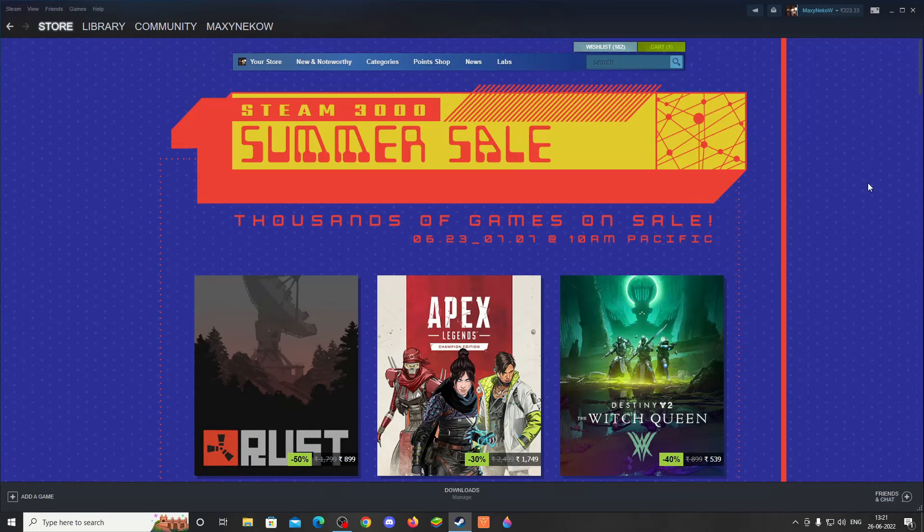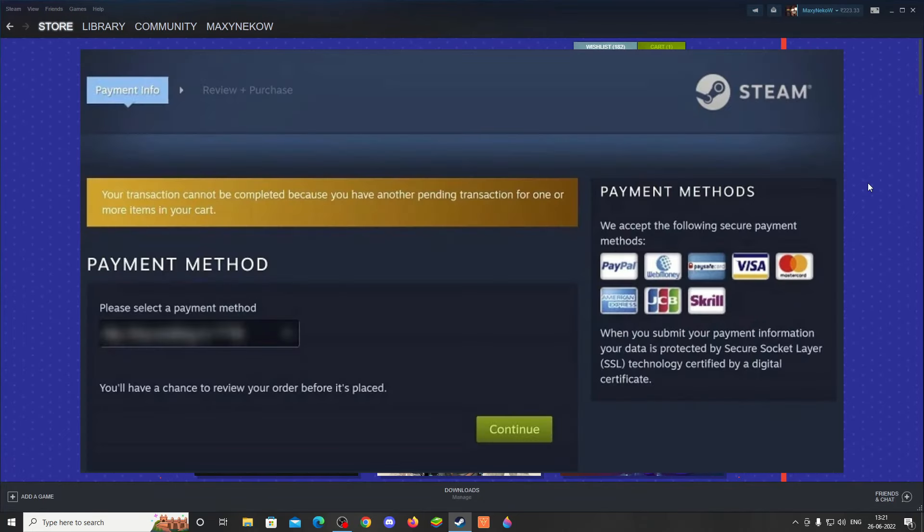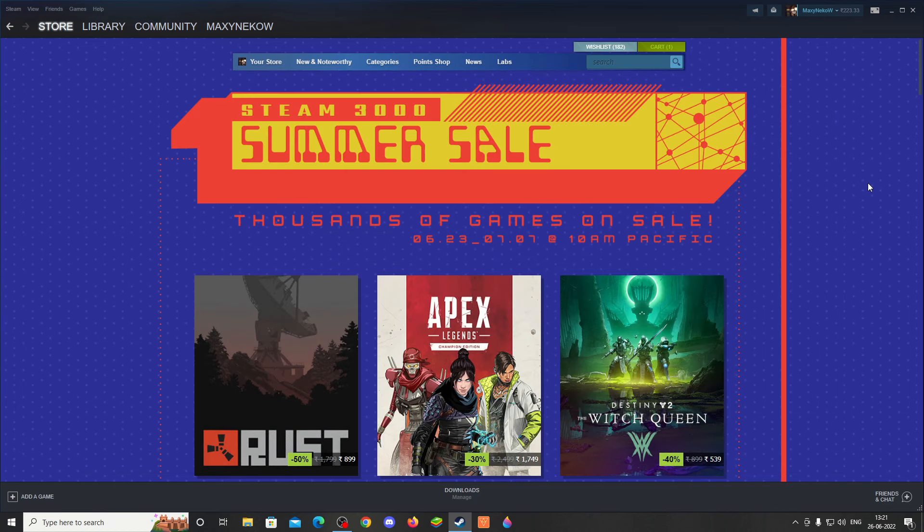Hello there everyone, today we're going to see how we can fix the Steam purchase pending error which happens during transaction or during checkout. This happens when you try to buy the same game but the transaction is pending and not yet completed, so it does not allow you to buy it once again or maybe another game.